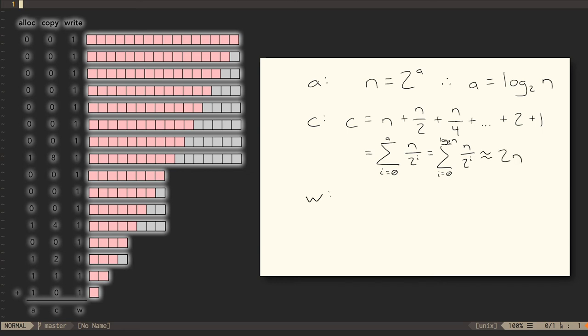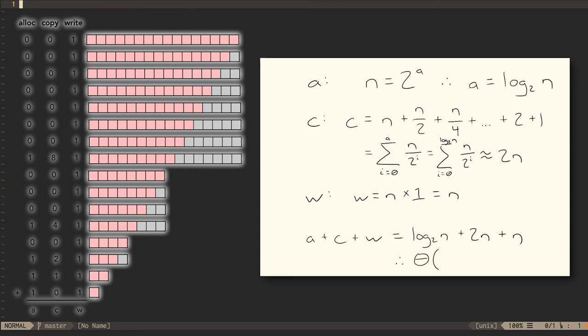Finally, the number of writes required for n pushes is n times 1 write per push, which is just n. So, the cost of performing n pushes on a doubling vector is log n plus 2n plus n, which is simply on the order of n. That means that the amortized cost of each push is constant time.